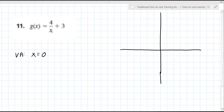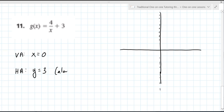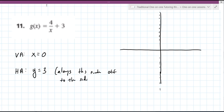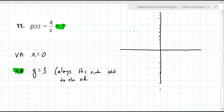For the vertical asymptote, you set the bottom equal to zero. So there's one at x equals zero — that's the same as the last one. The horizontal asymptote is different this time: it is y equals three. It is always this number off to the side. Whatever you see plus or minus off to the side, that's always going to be your horizontal asymptote.